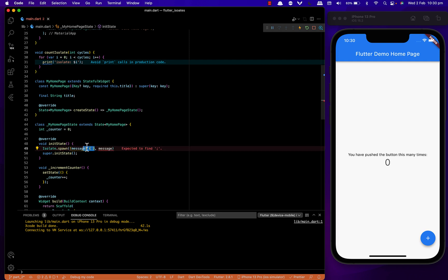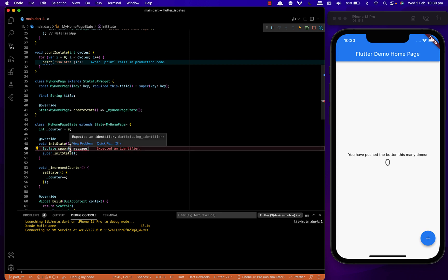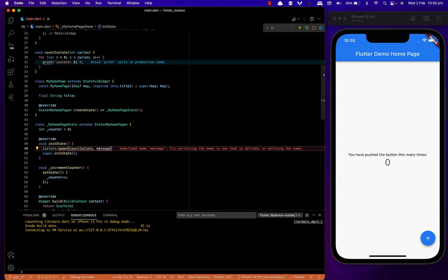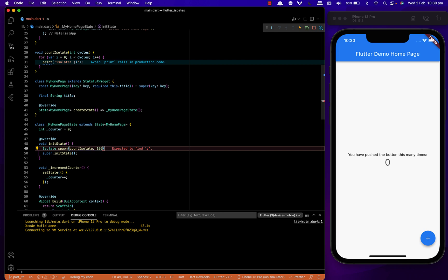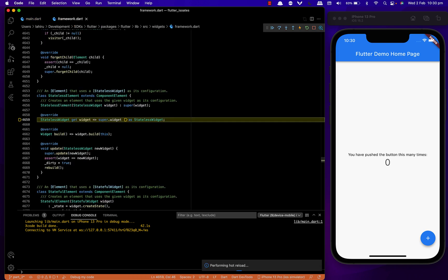The first parameter is the function that should be our isolate function, and the next is the number of cycles, which is 100. Now let's run and see.